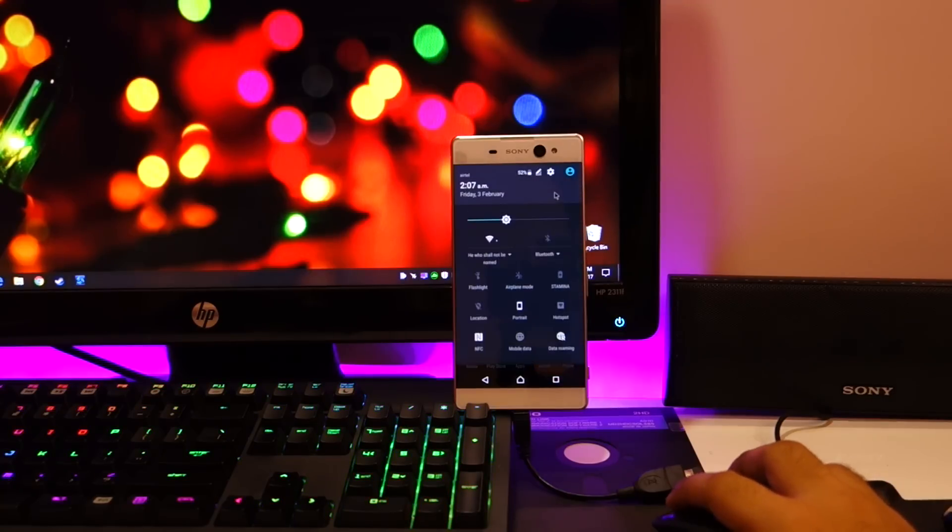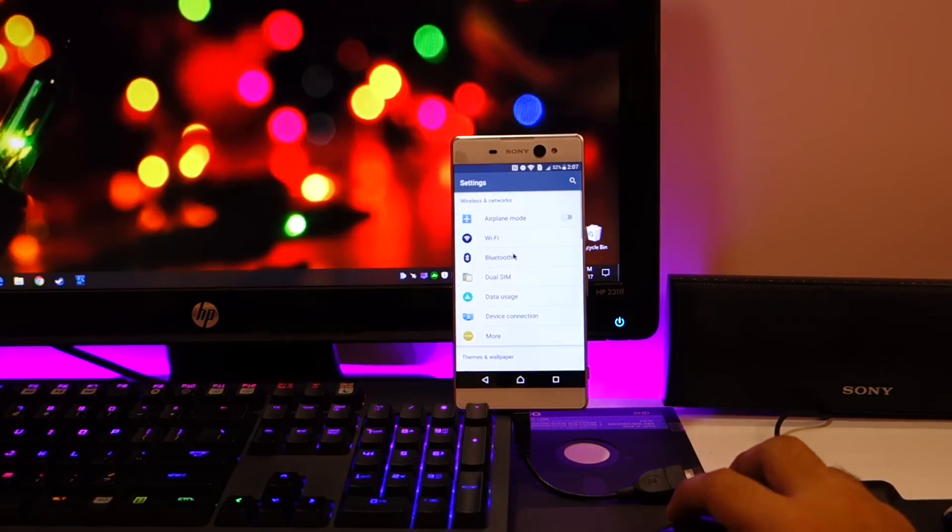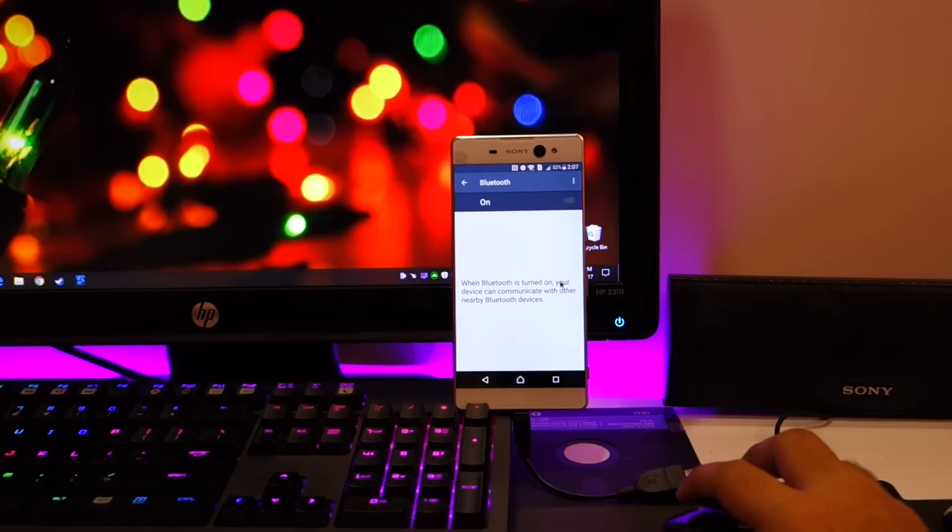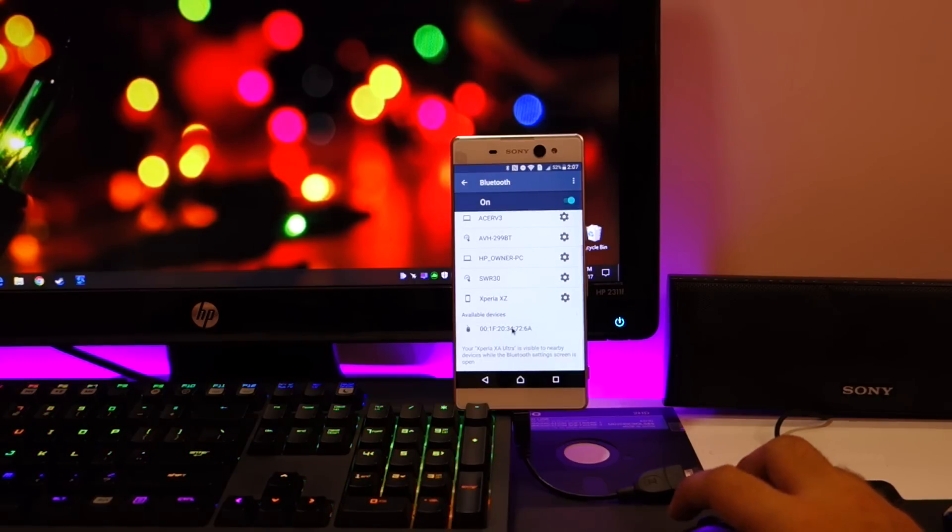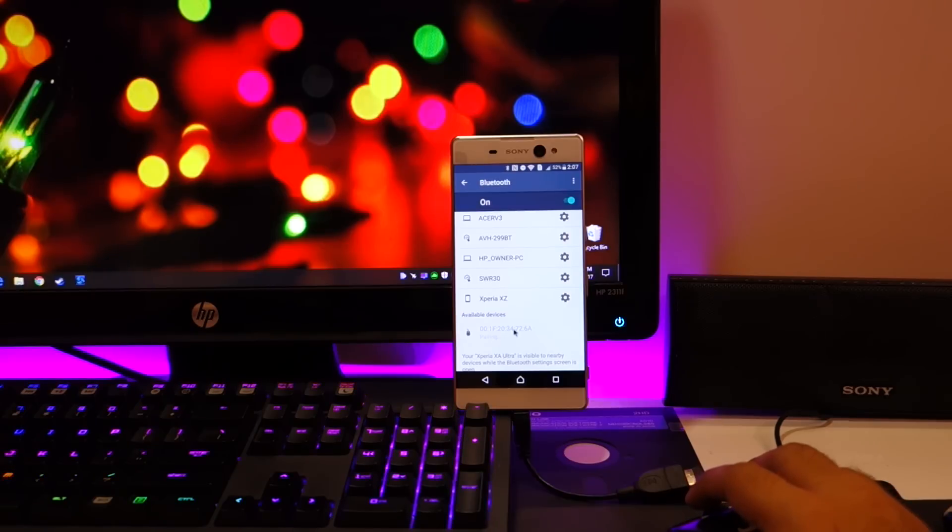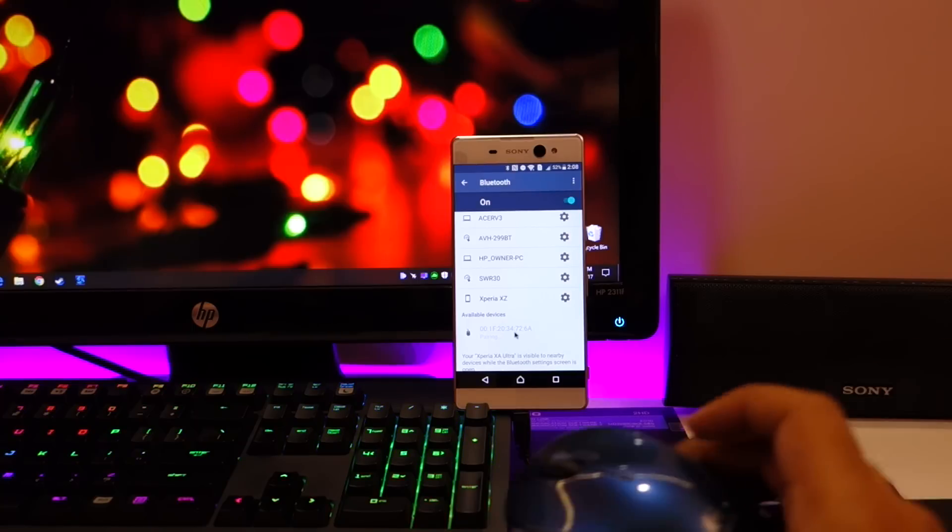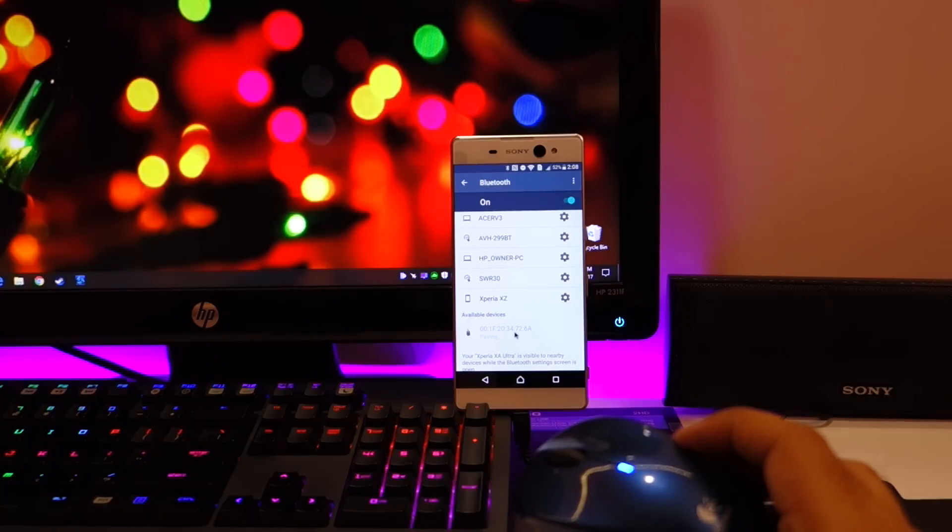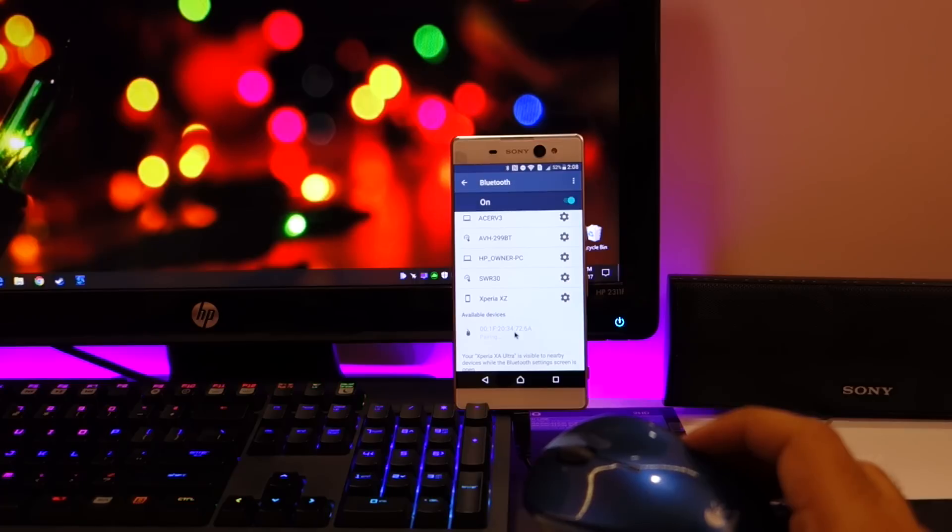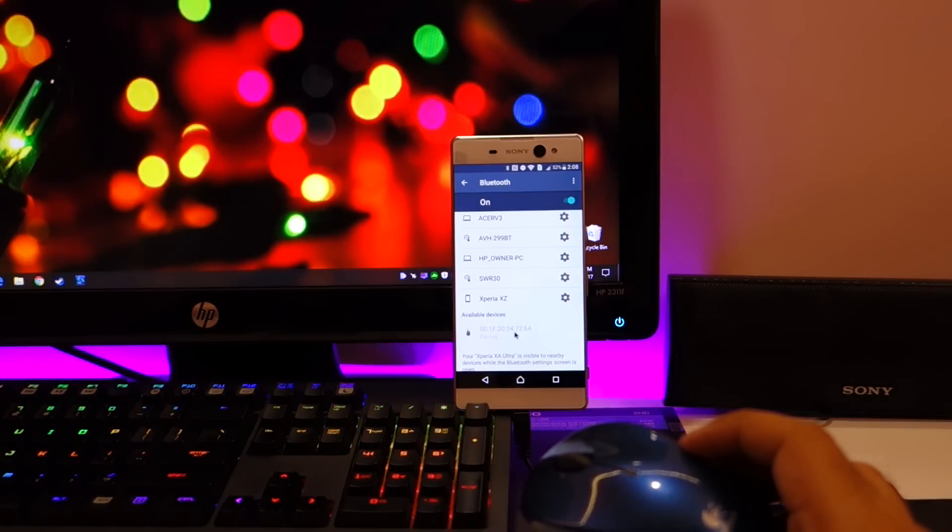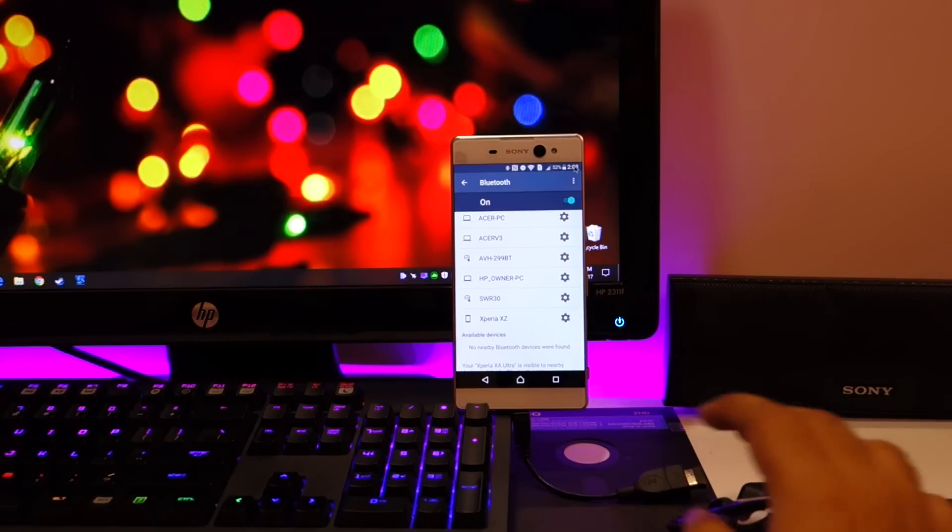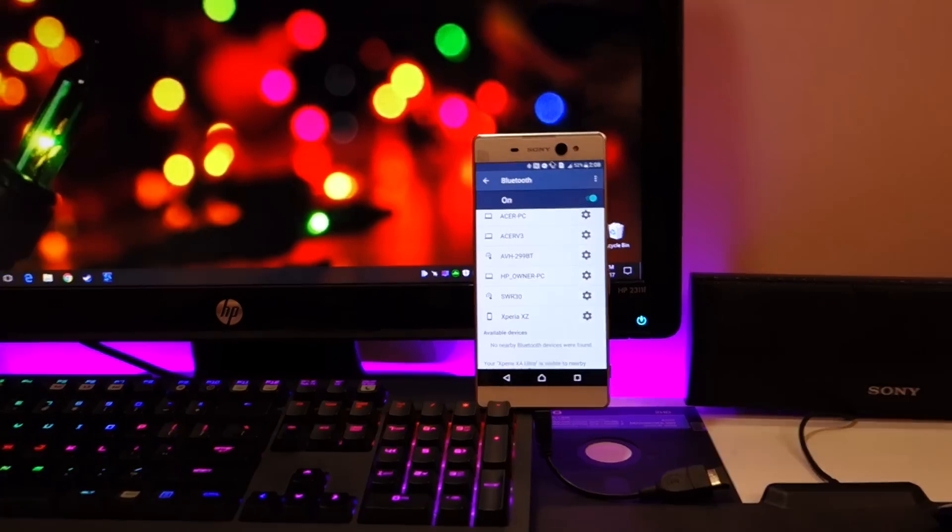Now, go to settings, Bluetooth, turn it on and now we're pairing with the wireless mouse. Alright, now you can see I'm not using this mouse anymore.